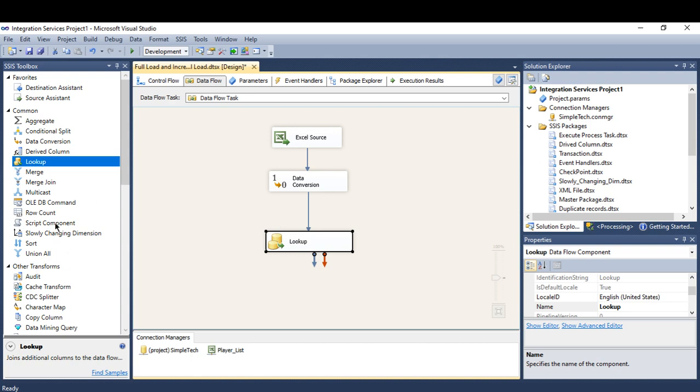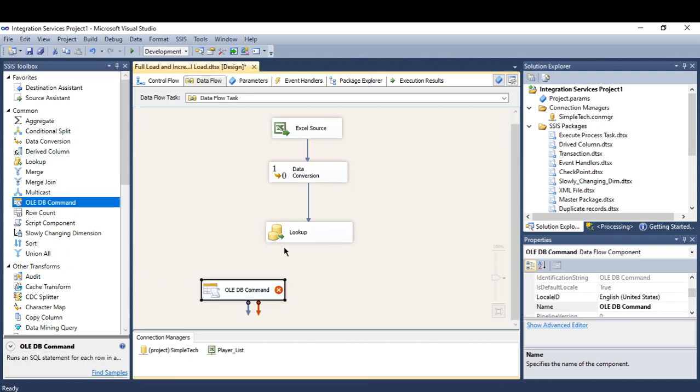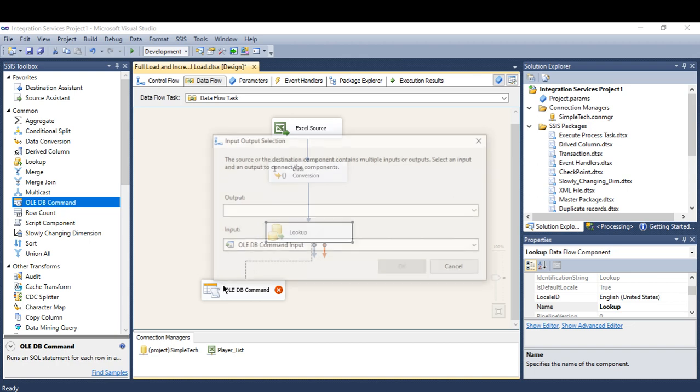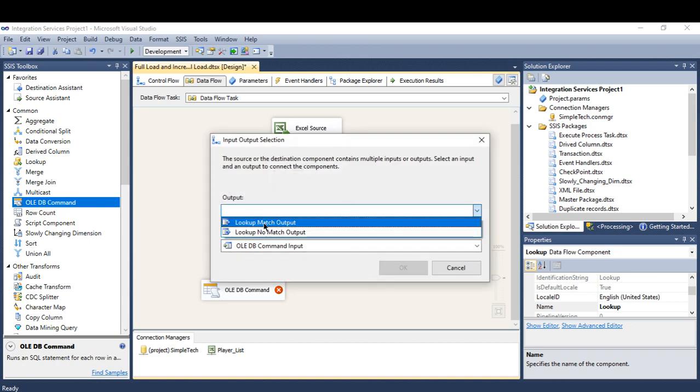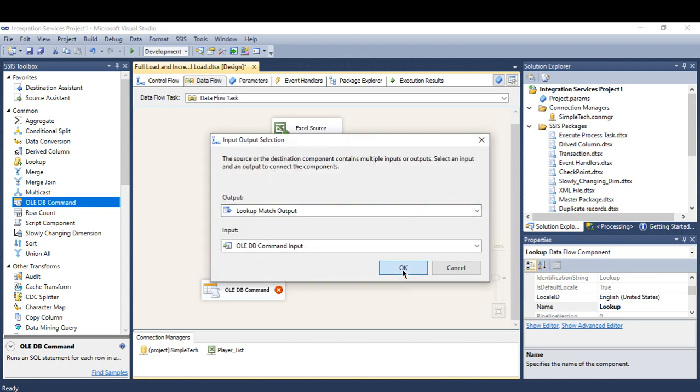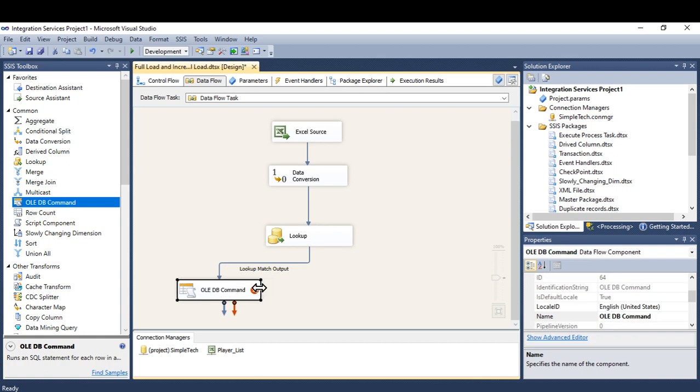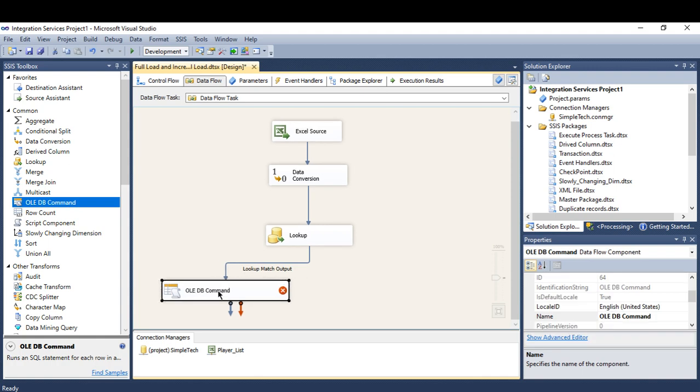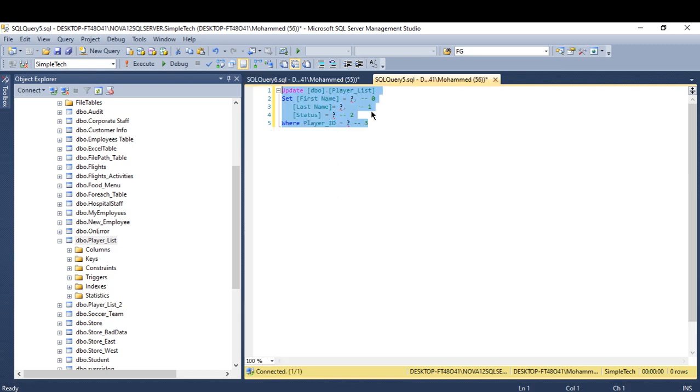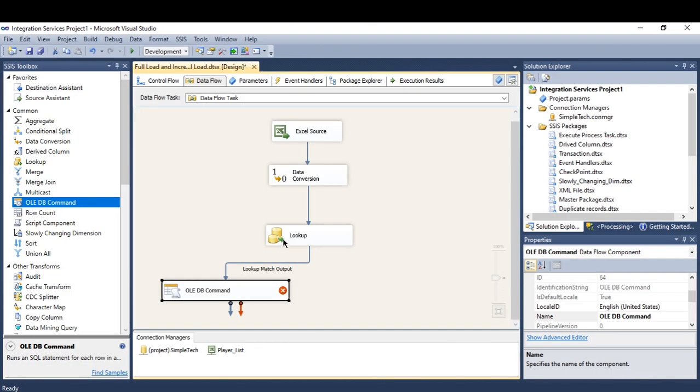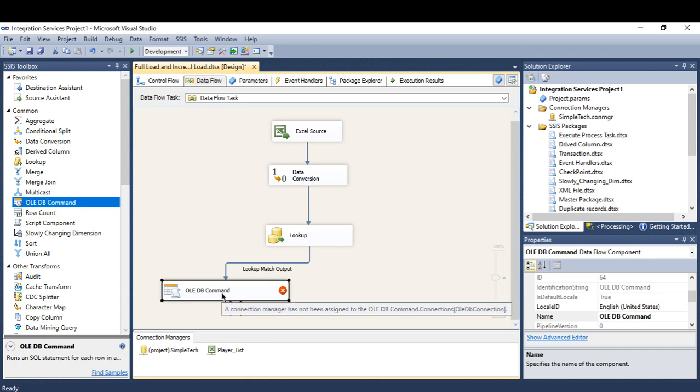And here I'm going to use the OLE DB command. In case the records that have been matched, I need you to update my destination.